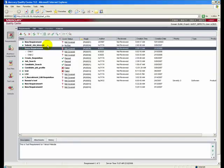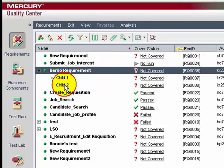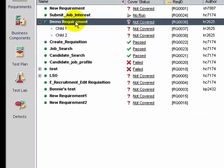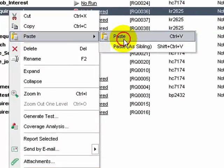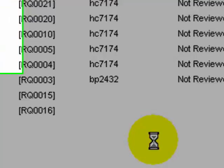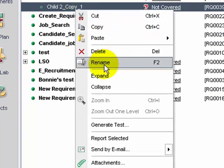Requirements can also be copied, cut, pasted, renamed, and deleted. Let's copy the Child 2 requirement and paste it as a child of the Demo requirement. Right-click on the Child 2 requirement, click Copy, select the Demo requirement, and click Paste. Since there is a conflict in the naming, a pop-up is shown. Click OK and QC automatically appends the name of the child requirement with 'copy_1'.